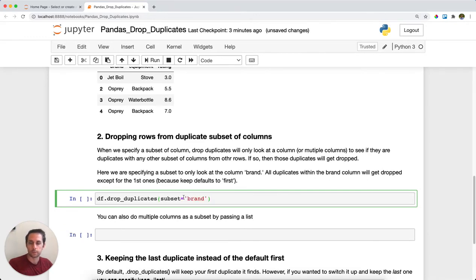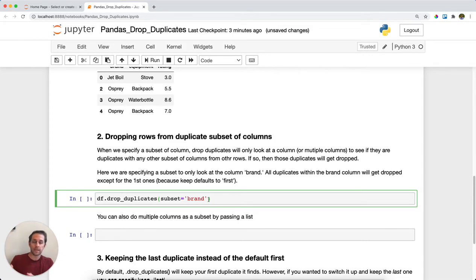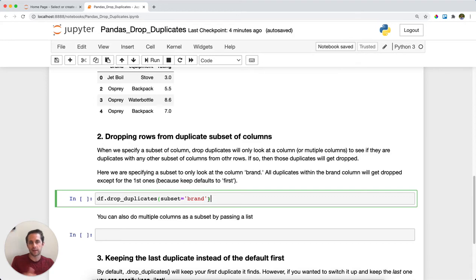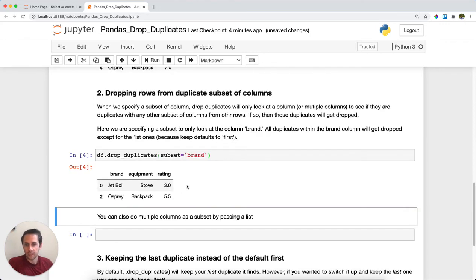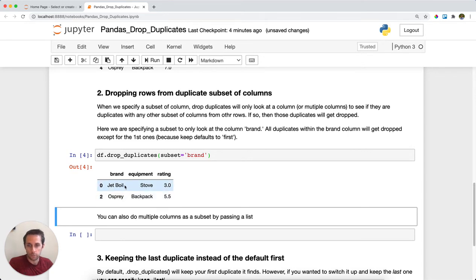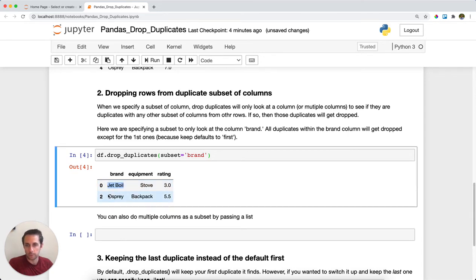That will only look at the brand column, see if there's duplicates, and then drop those rows that result from those duplicates. Running this, I'm left with just two rows - one unique row for Jet Boil and one unique row for Osprey.